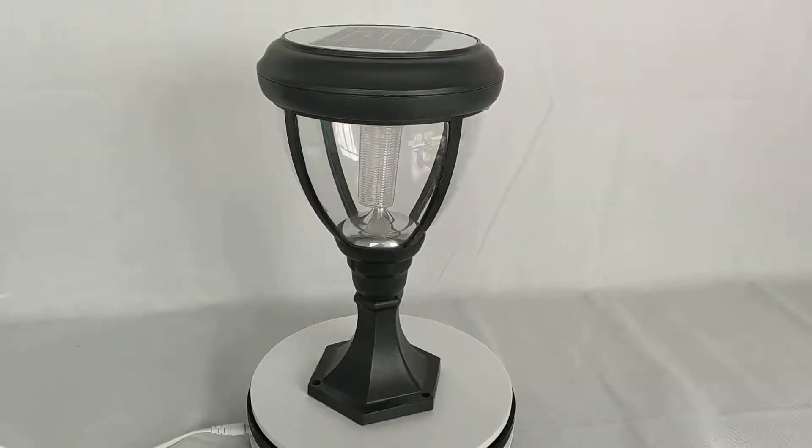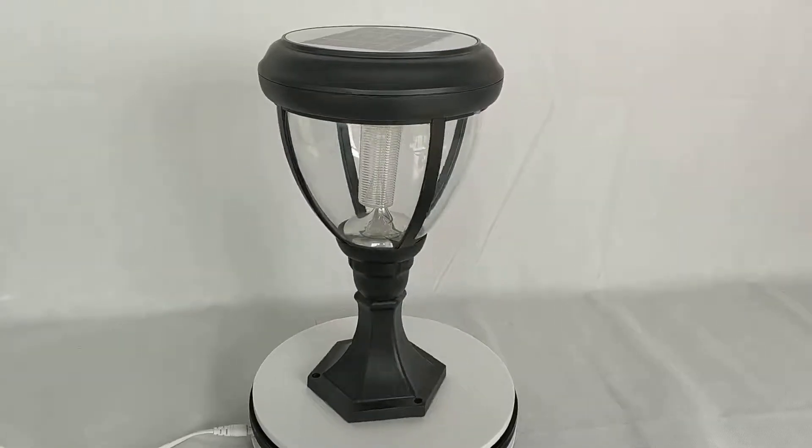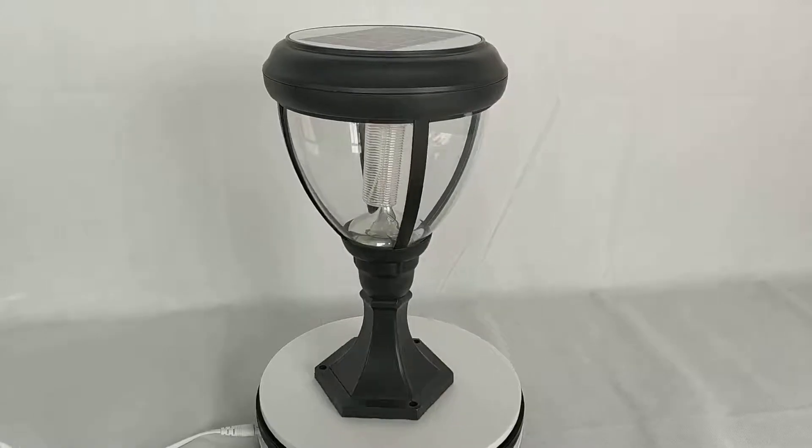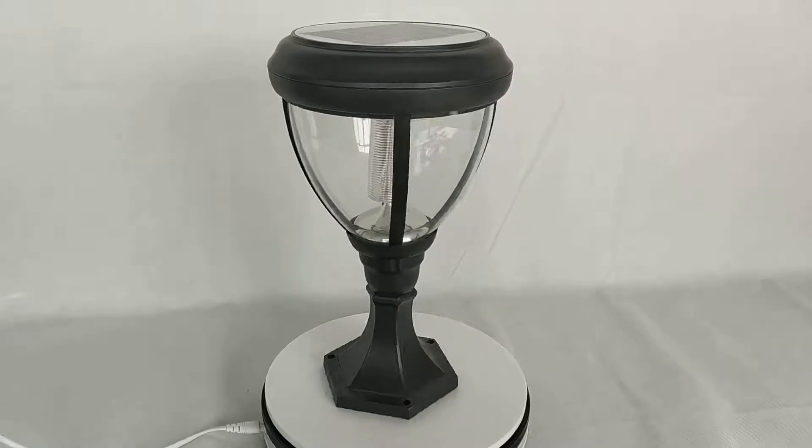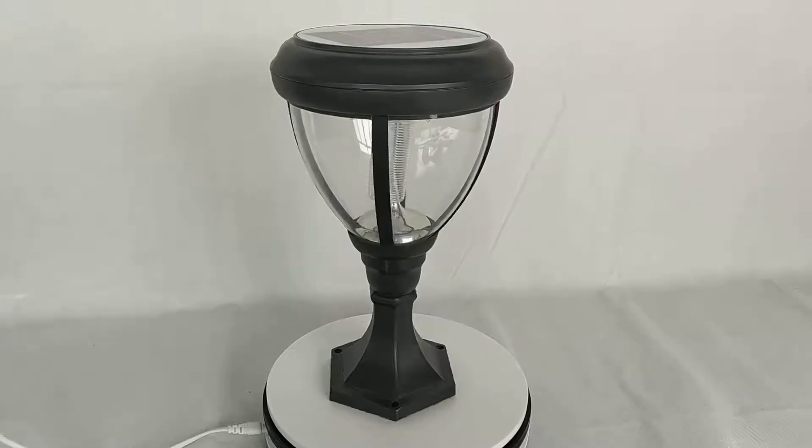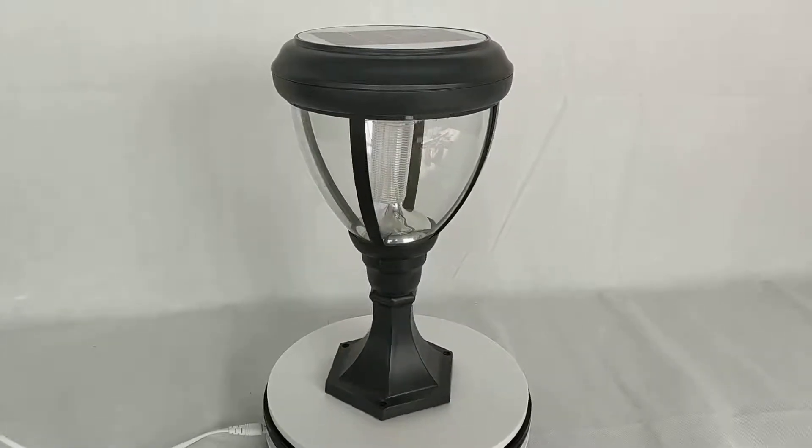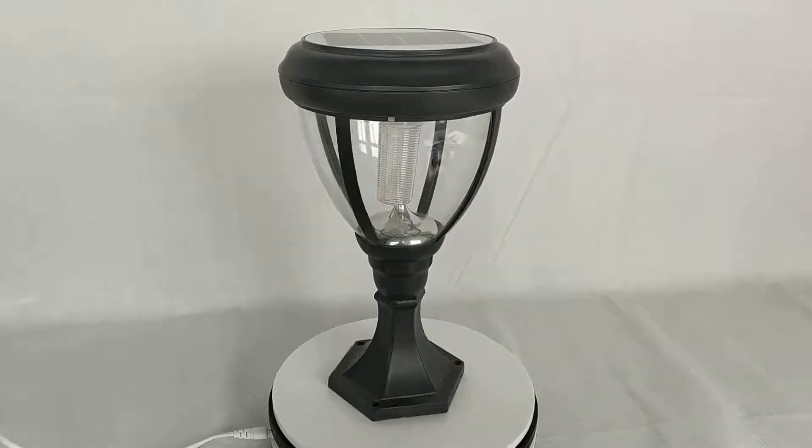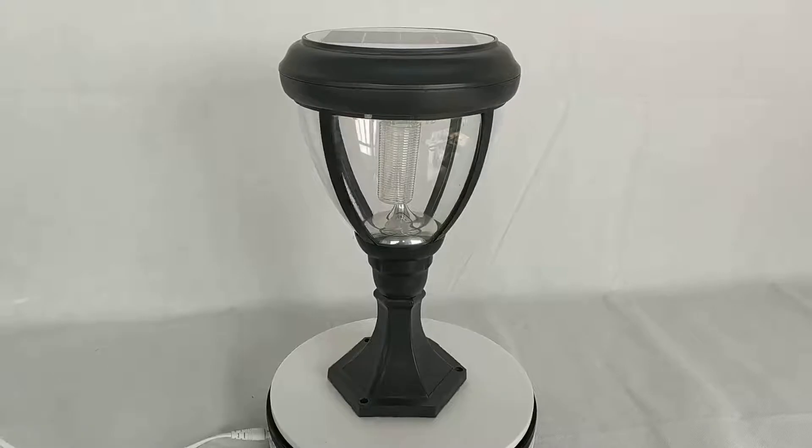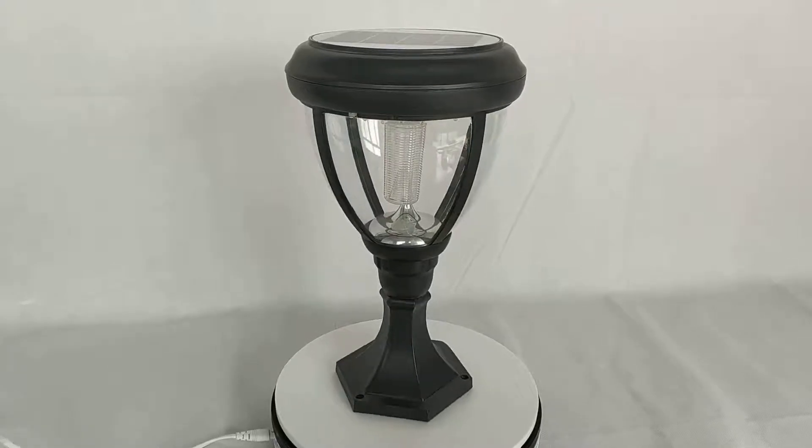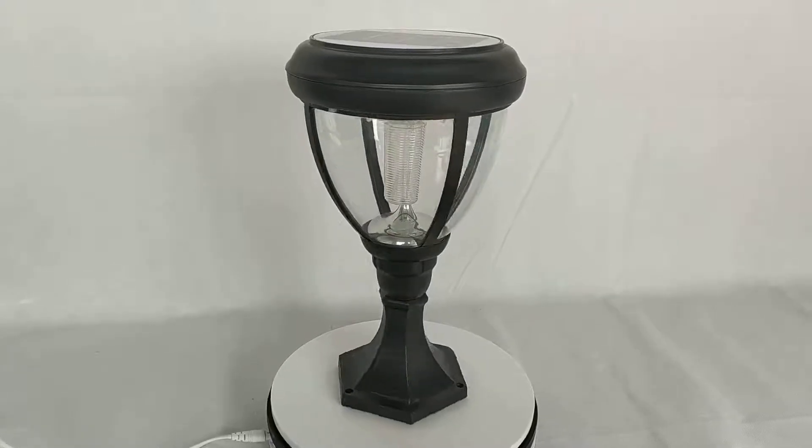This is a solar powered pillar light with PIR motion sensor. It has a round shape.